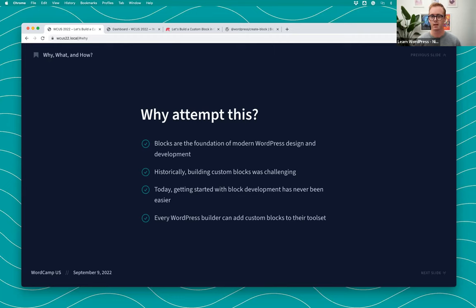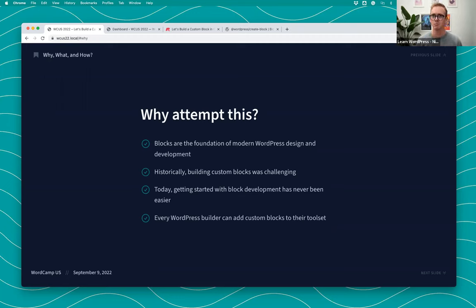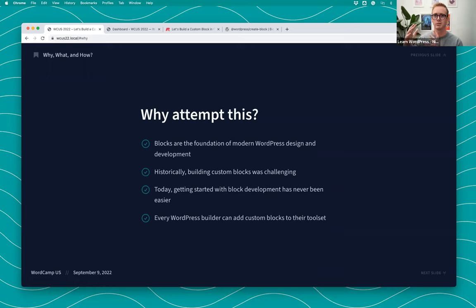Block development is really becoming the foundation for WordPress. There are page builders and the classic editor, but if you want to build with the new stuff especially coming out in 6.1, it's primarily block-based. Traditionally, blocks were pretty challenging to build — about a year and a half ago when I tried to build my first block, there was very little documentation and it was hard. But today block development has gotten easier, especially for simple blocks that a client might need.